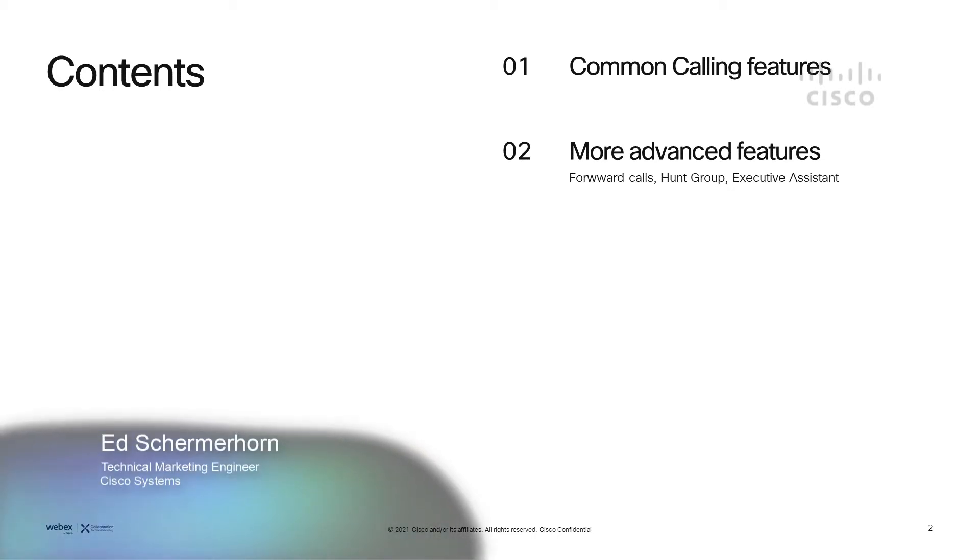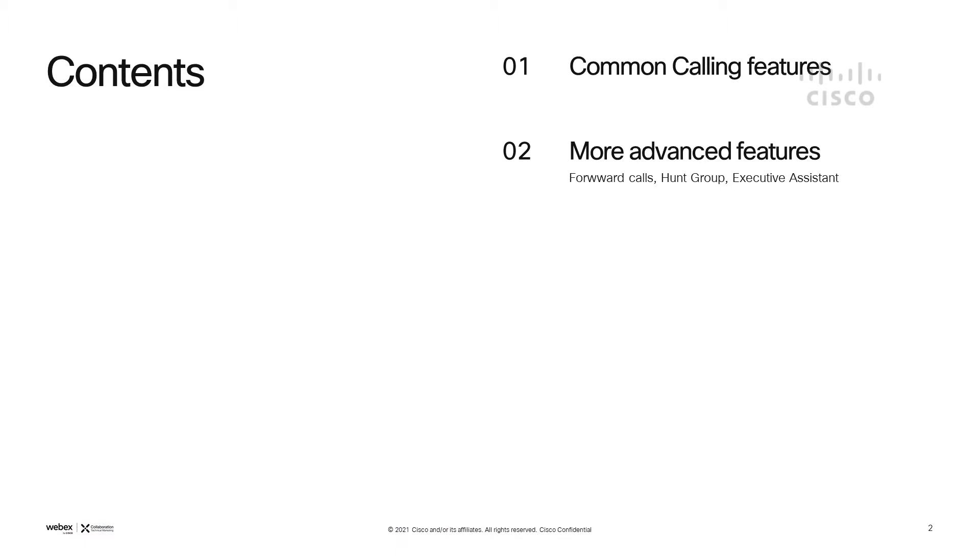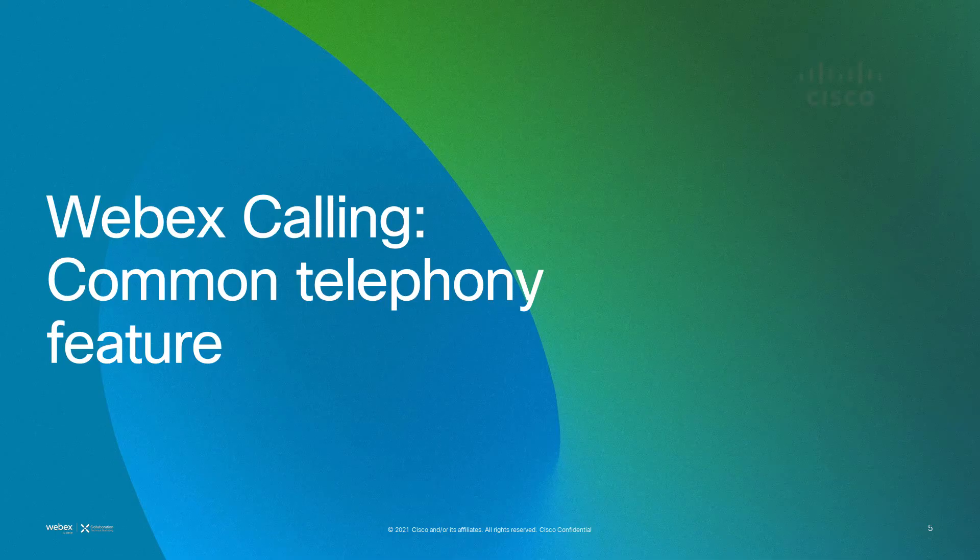I'm Zed Schumhorn. I'd like to show you some of the Webex calling features that are available within the Webex app. We're going to start with some common calling features and we're going to go into some of the more advanced features as well.